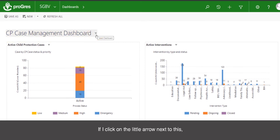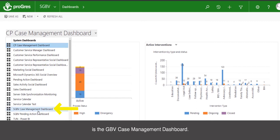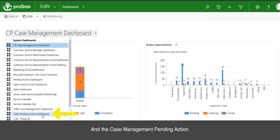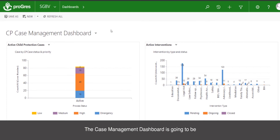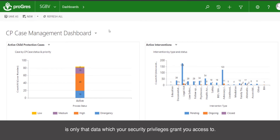If I click on the little arrow next to this, I will see the other custom dashboards that are created. The other useful case management dashboards are the GBV case management dashboard and the case management pending action. The case management dashboard is a place you can come to see the basic overview of the cases you are currently working on. What is important to note is that the data you will see here is only that data which your security privileges grant you access to.